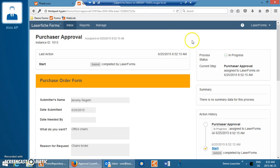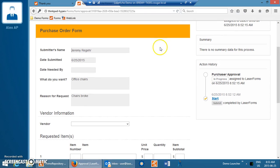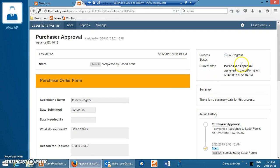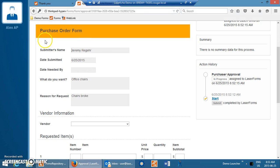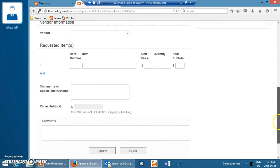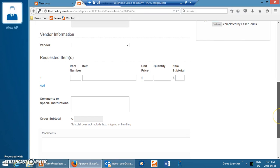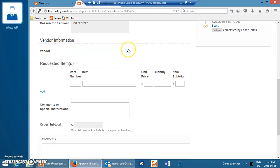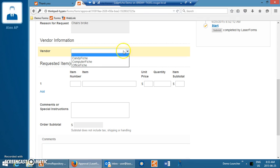This takes us to an approval step that this particular user, Paula Purchaser, needs to review and act on. So it gives us an action history and tells us the process information that's currently going on, and we can review this form. Now you can see that Paula is presented with a different view and more information. Information that was entered by the person submitting the form is no longer editable, so these fields are now read-only. And now Paula has additional fields of information, so at each step the form can take on different information.